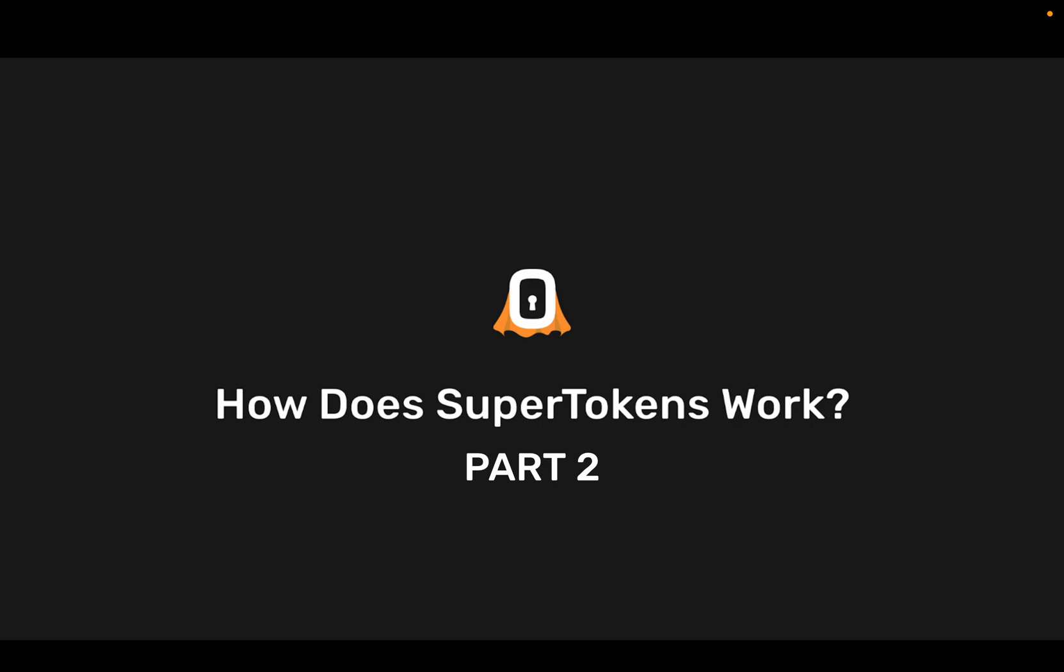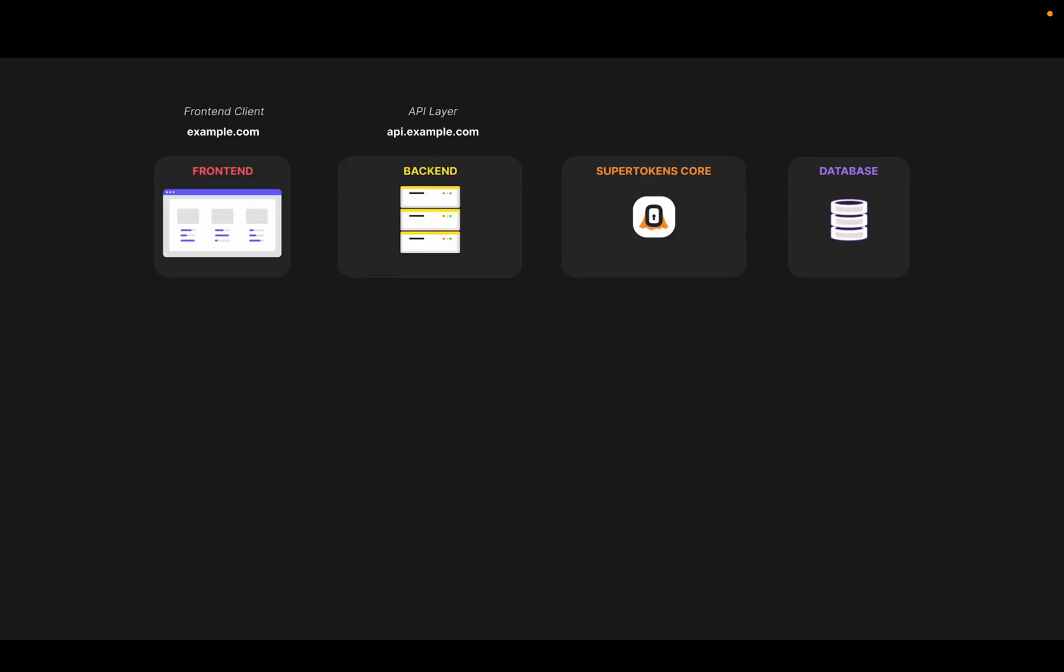To further understand how it works, we start with the front-end SDK, the back-end SDK in the API layer, and the SuperTokens core. When the user clicks on the sign in button on the front-end, the front-end SDK calls the back-end layer.